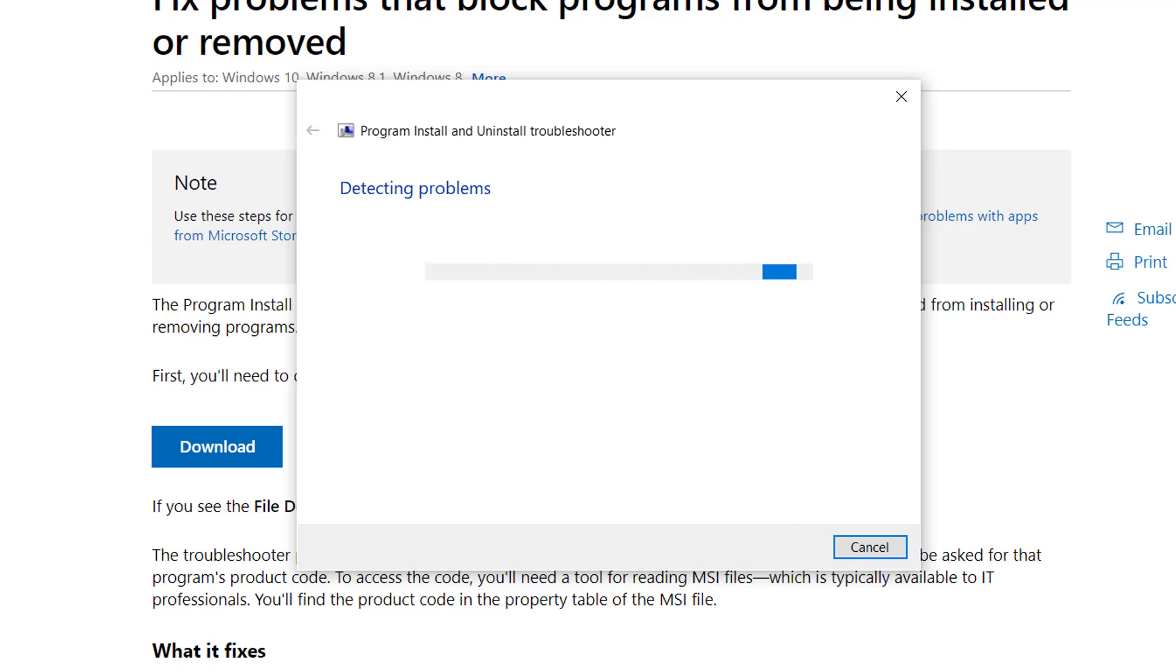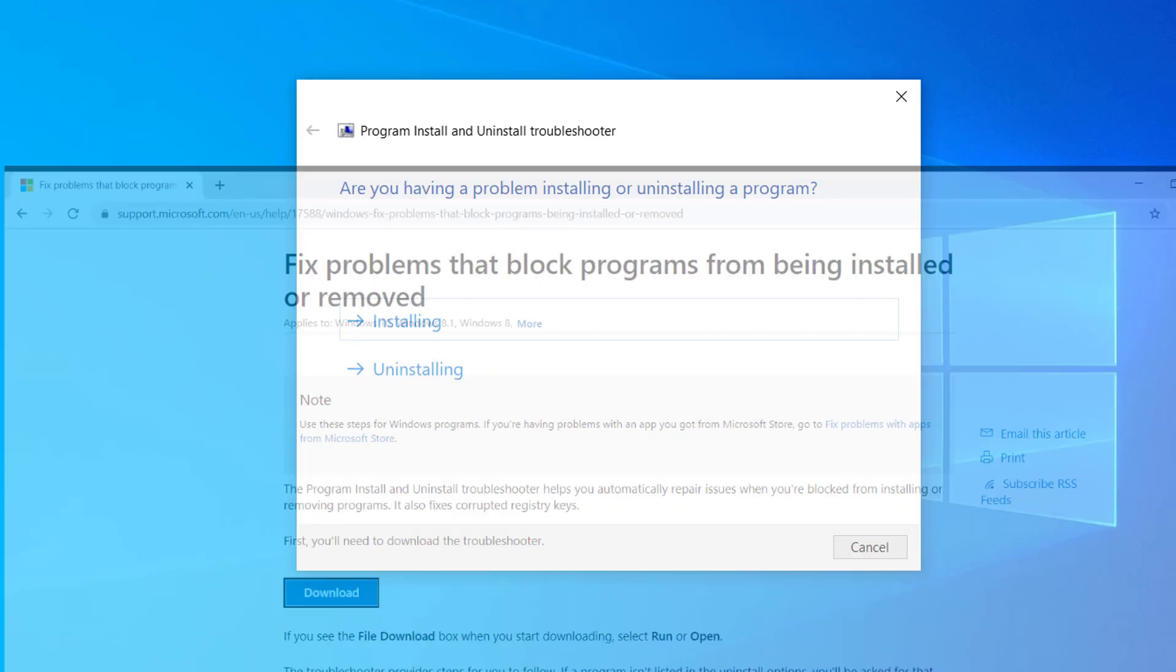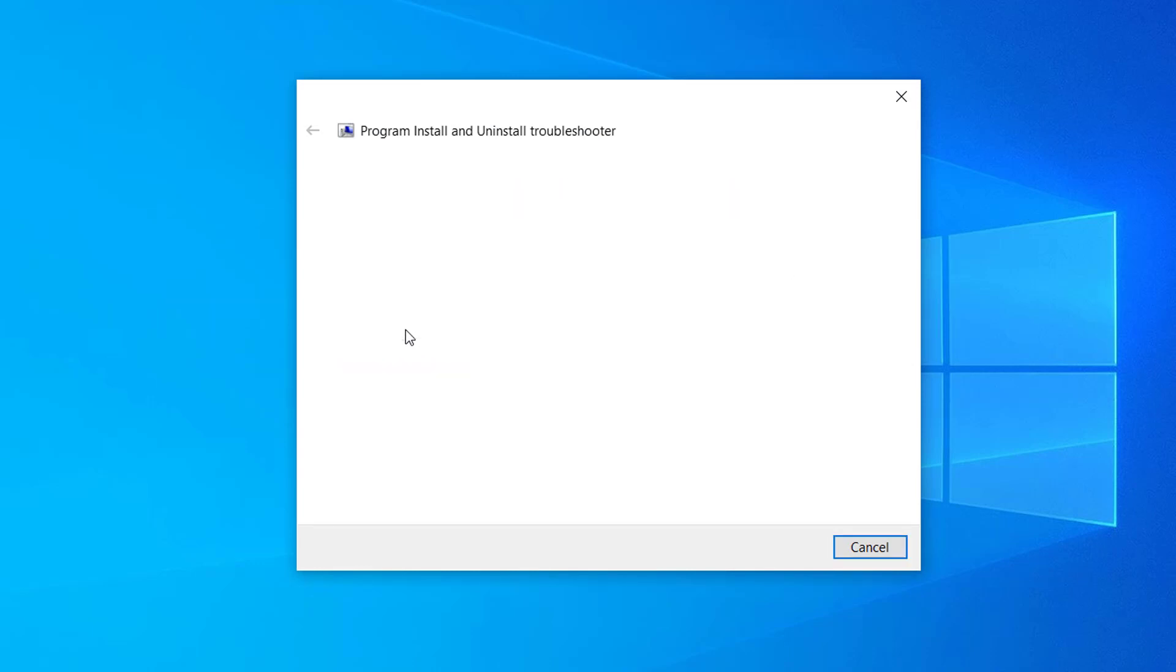Let me minimize this web browser for a while. Now here you have to select installing, select installing.